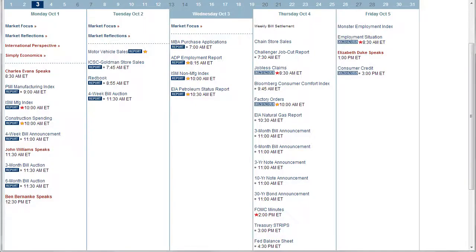Looking at the economic calendar, we can see that there wasn't really any major economic catalyst in the first three days of the week, and the S&P simply balanced and auctioned within a range. As soon as we got close to 14.35, it found buyers who pushed it up. As it got close to 14.50, it found sellers and they pushed it back down.